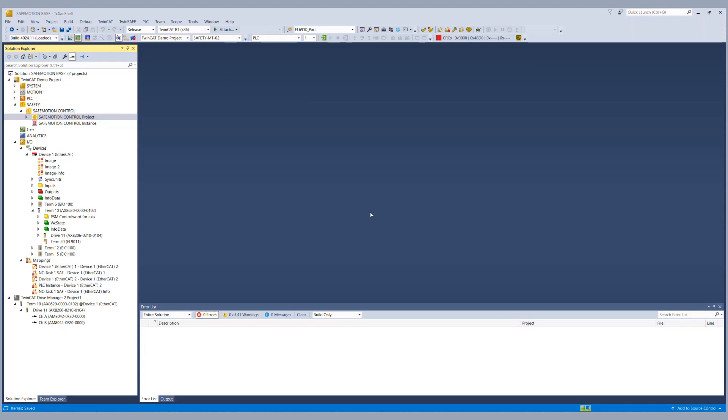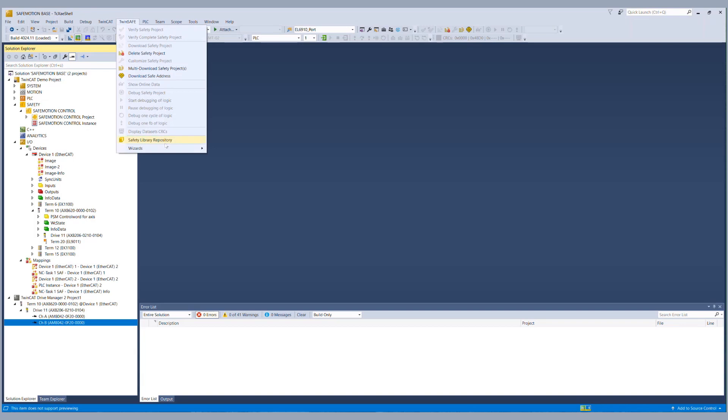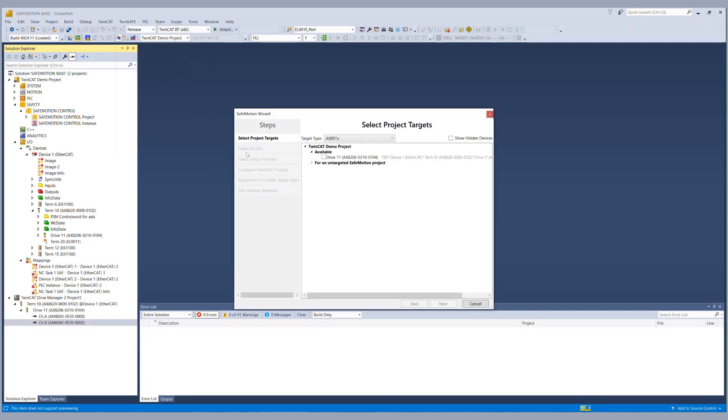We can already start with our live demonstration. We have our TwinCAT 3 solution with our two EnDat 2 encoders and in the first step we start TwinSafe wizards start safe motion wizard.